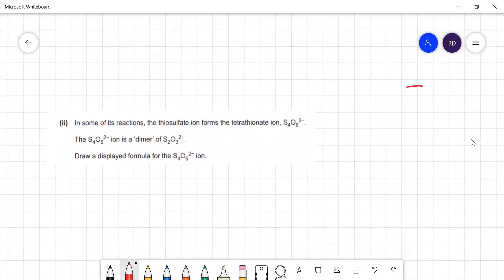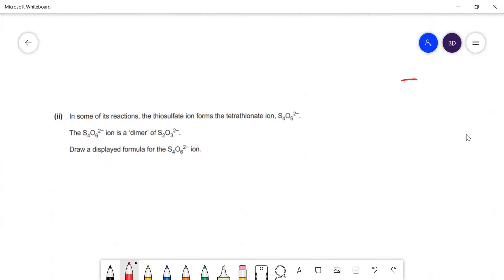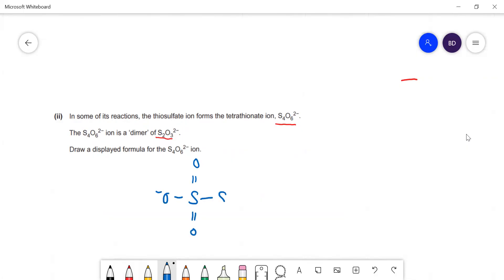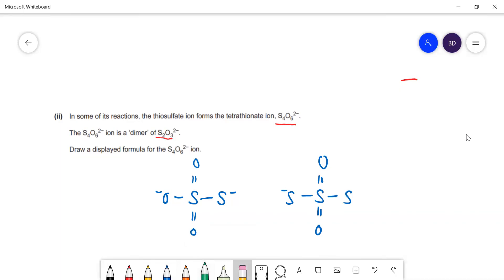In some reactions, thiosulfate forms the tetrathionate ion — that's what happens in iodine titrations when it gets oxidised. Tetrathionate is a dimer: two thiosulfates joined together, giving S₄O₆²⁻. To draw the displayed formula, take two thiosulfate ions and join a bond between the two sulfur atoms, removing the negative charges from those positions — that's the oxidation, losing a pair of electrons to form the new S–S bond.